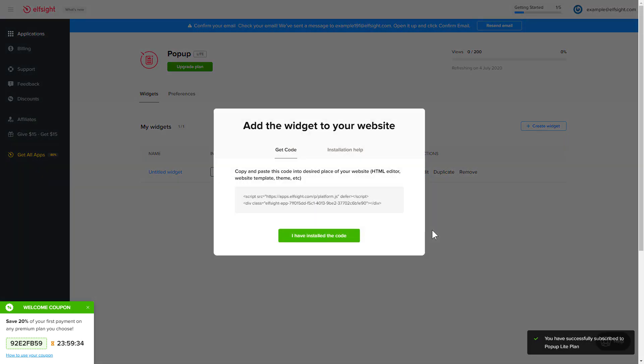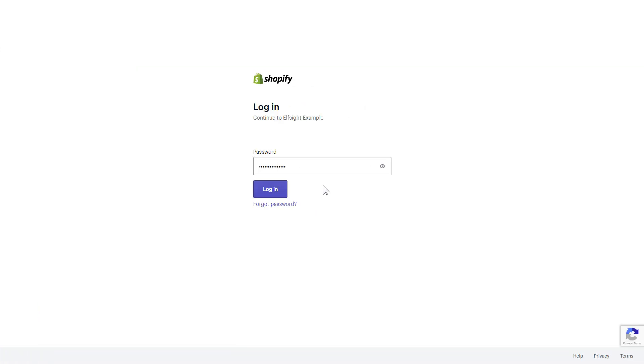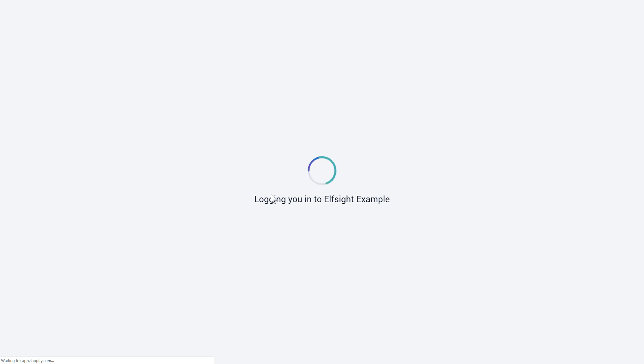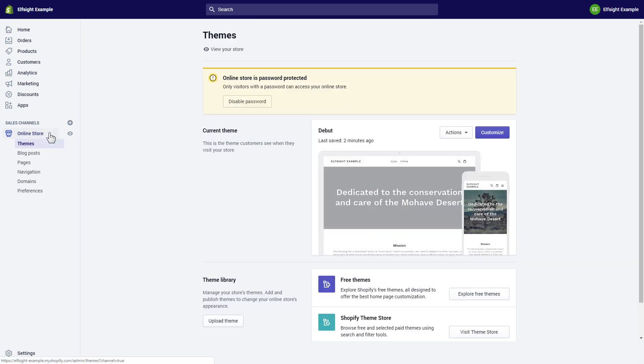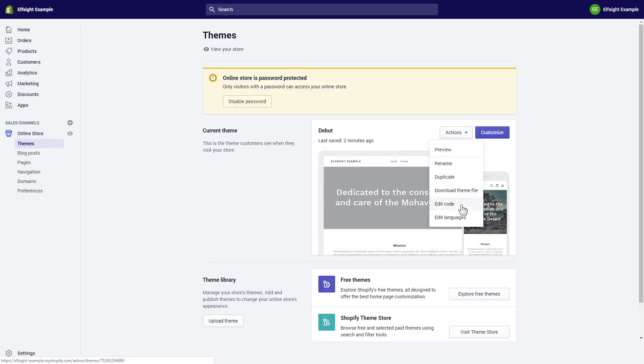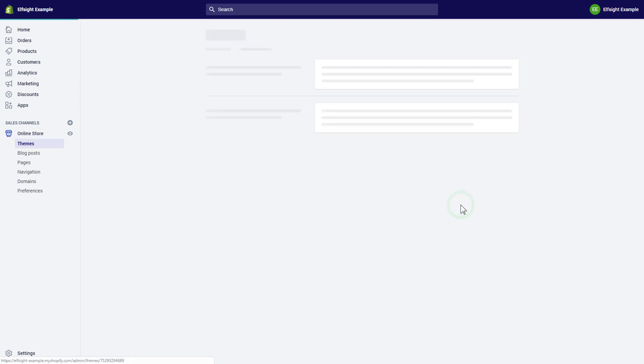Click on the code to copy it and go to your website admin panel. After you've logged into your Shopify admin panel, go to online store section and select actions. Choose edit code from the drop-down menu.